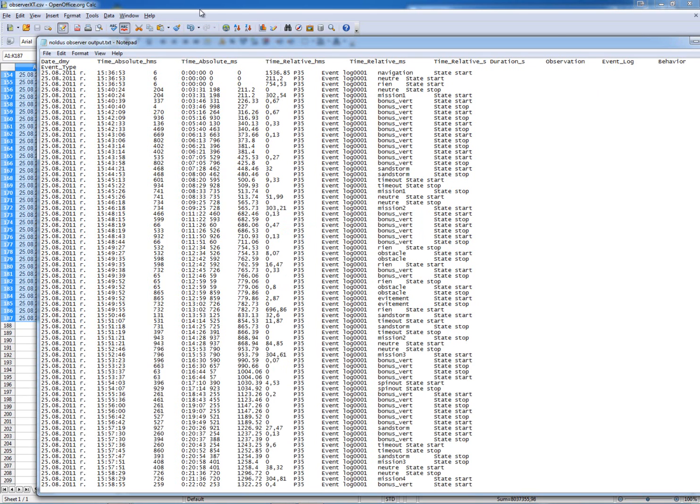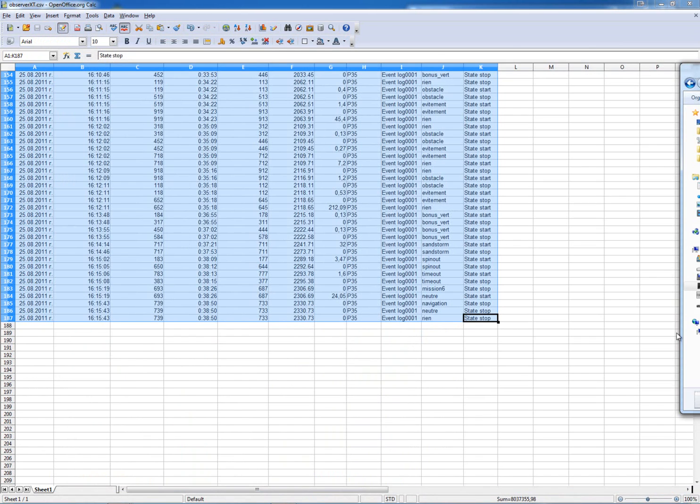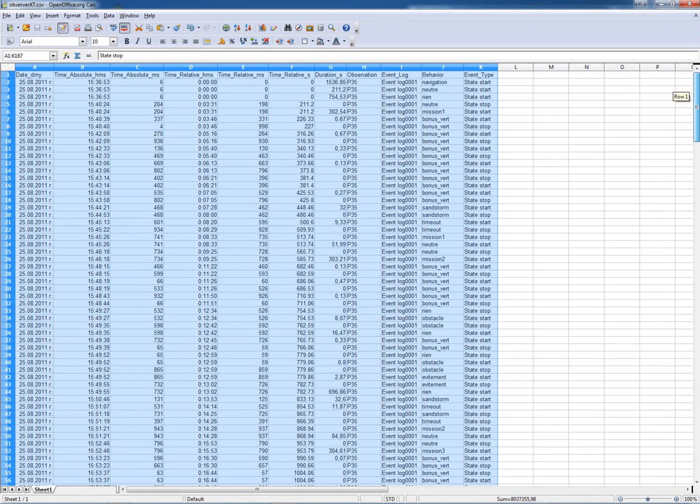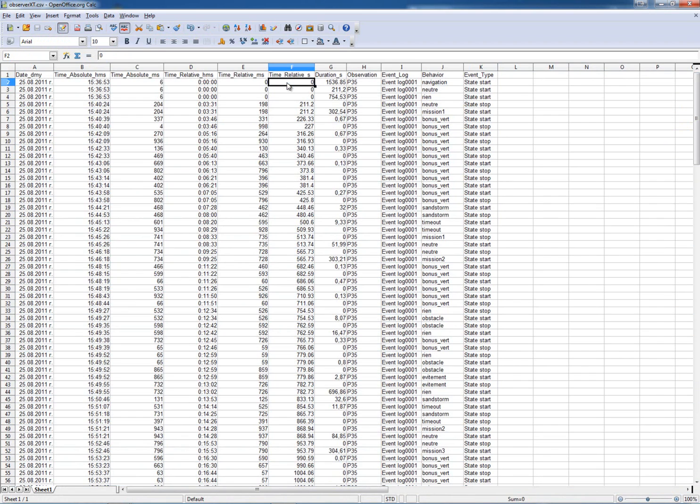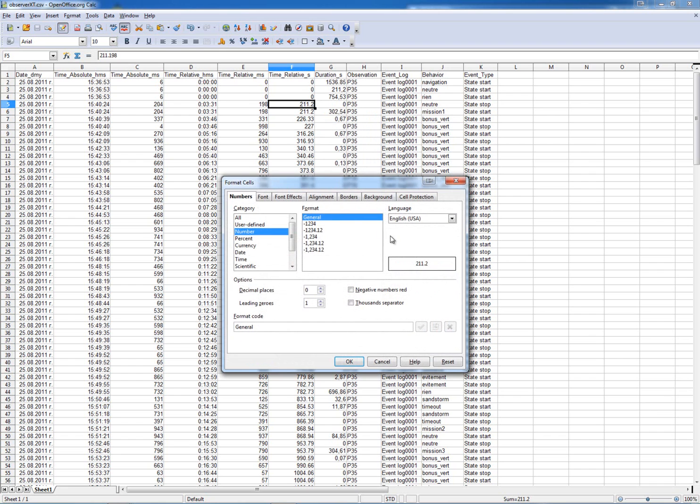It's important to make sure that the column that gives us the time in seconds has this format: dot separated as the decimal separator, not comma separated. You can check this to make sure that you have the correct format.